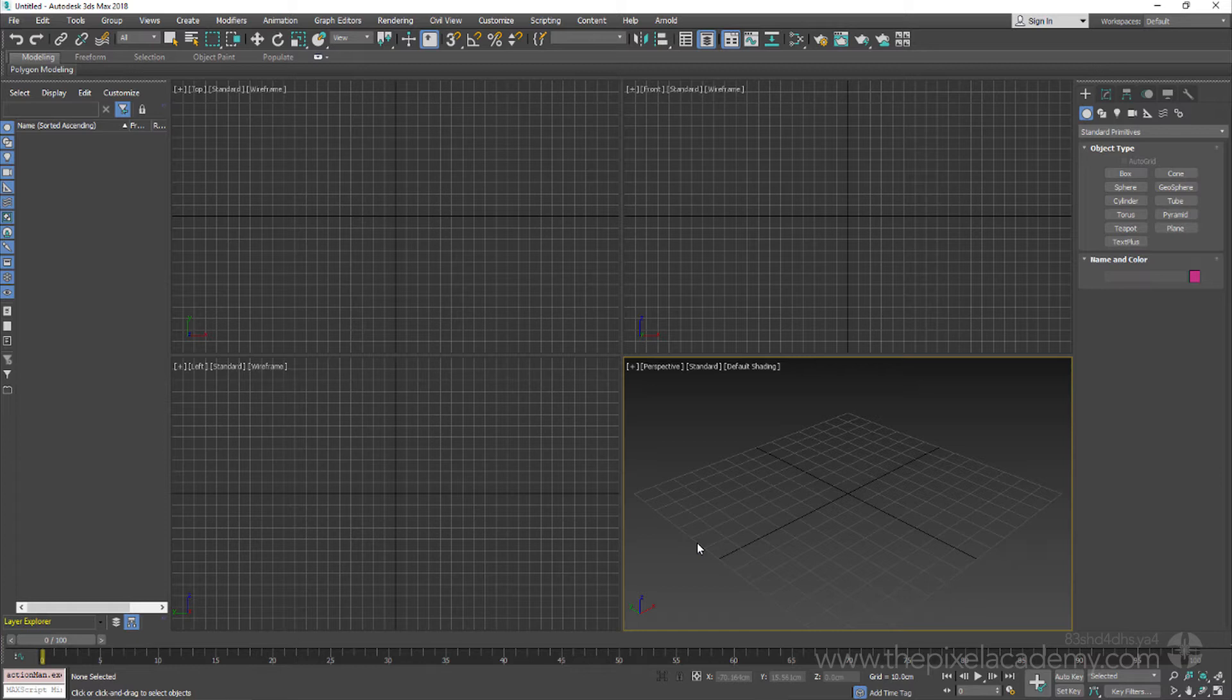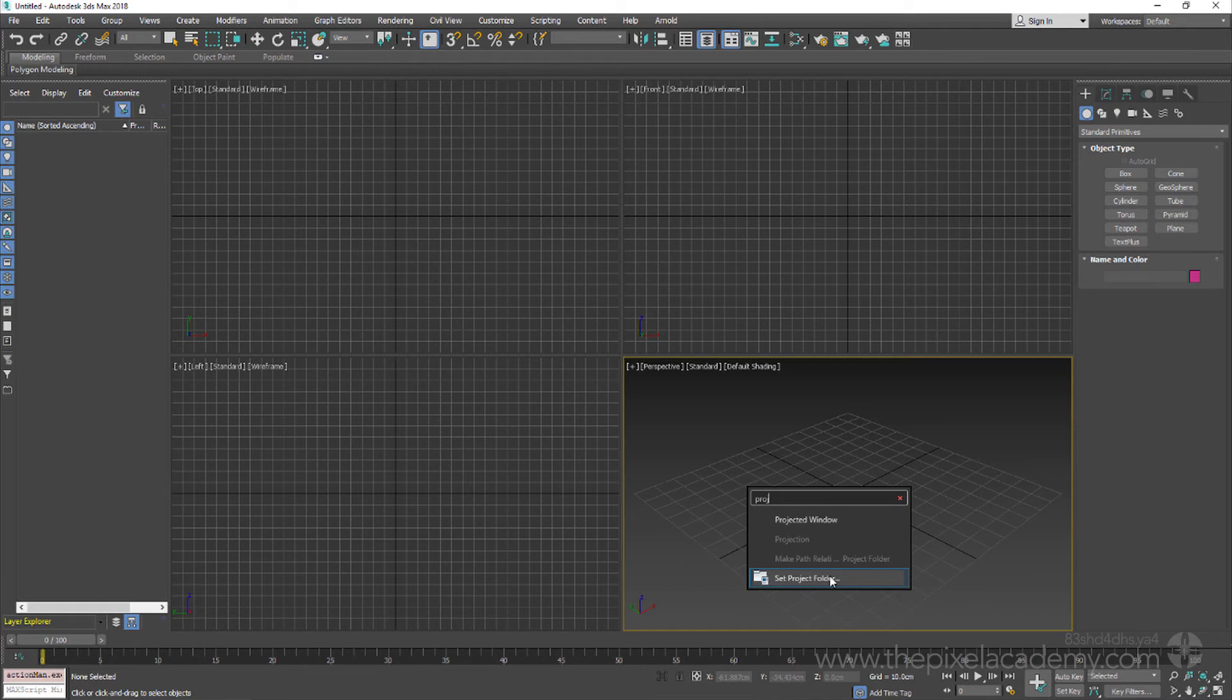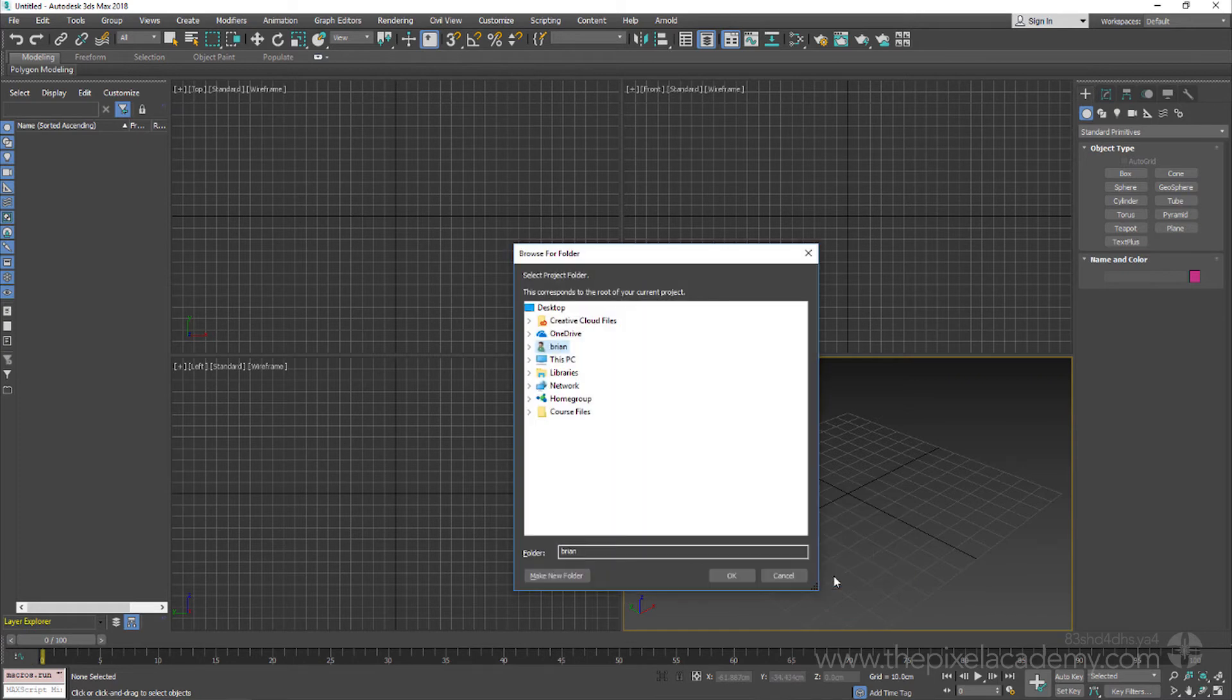All we need to do then, with our cursor over the 3ds Max viewport, is hit the X key to pull up the universal search, type PROJ for project in the search field, and then choose the Set Project Folder option from the sorted list that appears.